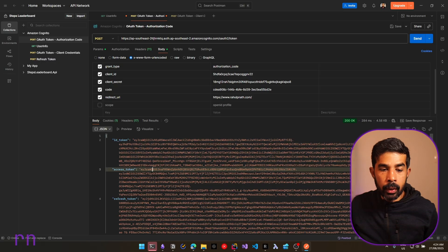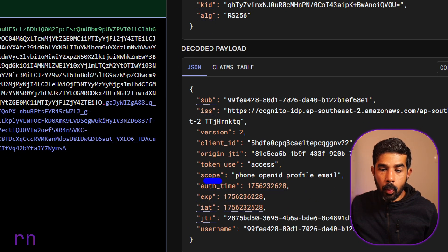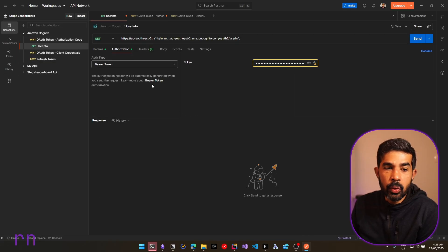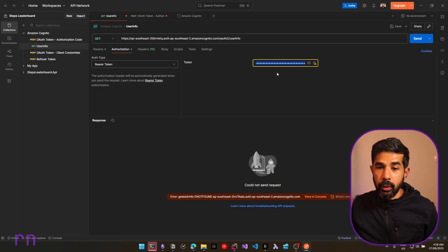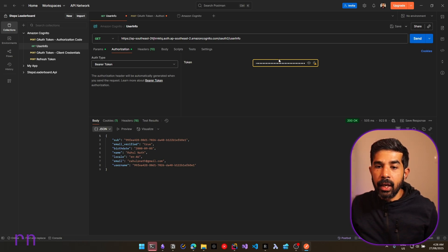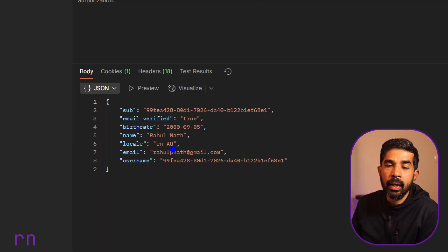However, if we look at the access token, it still doesn't have any of that profile information. All of this is only contained in the ID token. In the access token scope field, you can see phone, openid, profile, and email are returned. With OAuth, there is also a user info endpoint you can hit to get user details. Using the same base URL, you use /oauth2/userInfo instead. You make a GET request passing the access token as the authorization header, and this returns the user info for the logged-in user — the same information available as claims in the ID token.